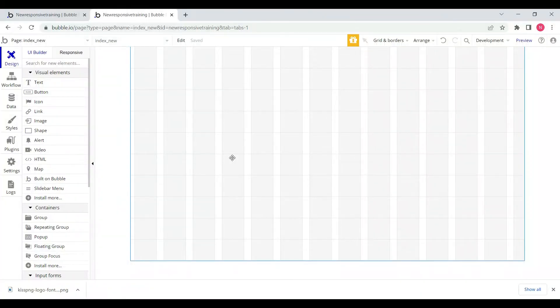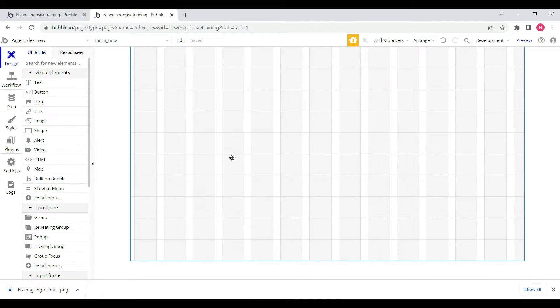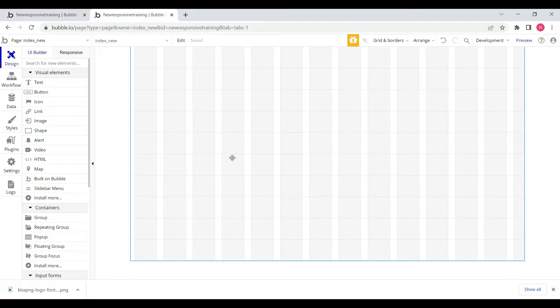Hello everyone, welcome to Try No Code. Hope you are all doing well. In this video I'm going to tell you how we can create a header of a web page in Bubble application with responsive design. So let's get started.